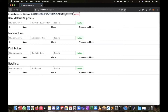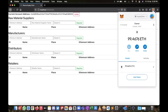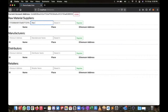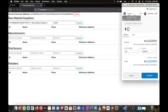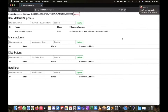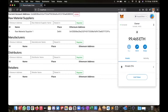Let's start. I'll go to the register page. You can see my current account address — this is the Ethereum address. Right now there are no raw material suppliers, manufacturers, distributors, or retailers. I will add the first raw material supplier. I'll copy its address and name him Raw Material Supplier One, based in Delhi. I'll confirm the transaction — transaction confirmed, and Raw Material Supplier One is now added with its Ethereum address, place, and ID.